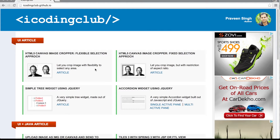Welcome to iCoding Club, my name is Praveen and today we are going to talk about the image cropper. Image cropper can come in different ways and styles — today we're going to talk about the fixed selection approach.